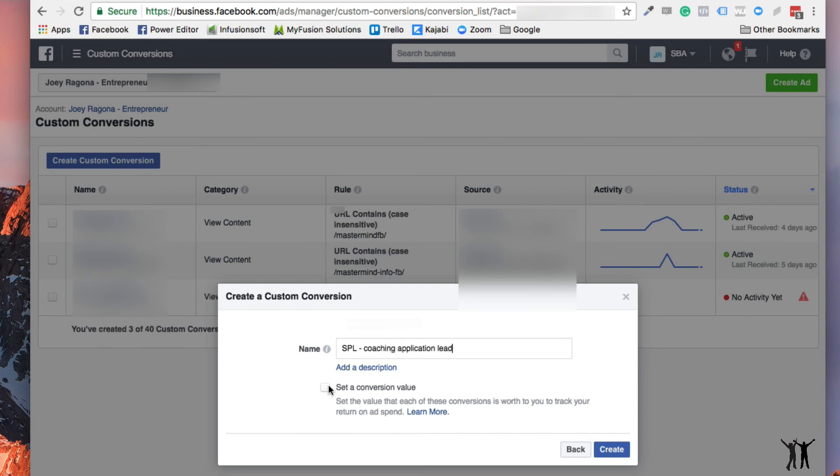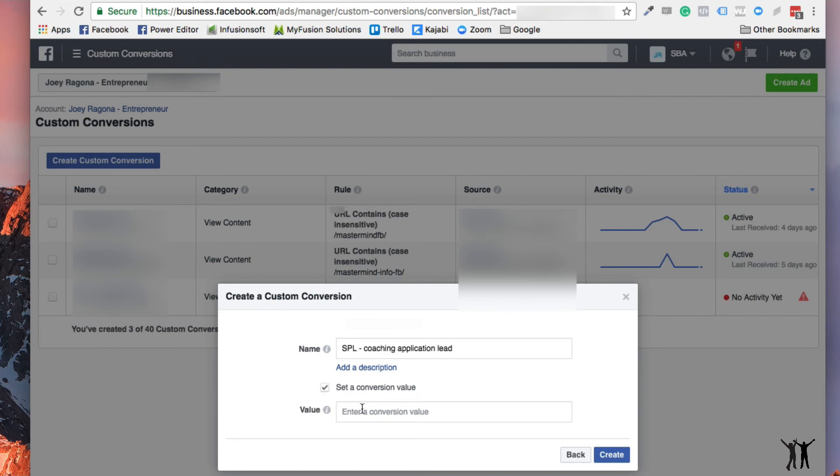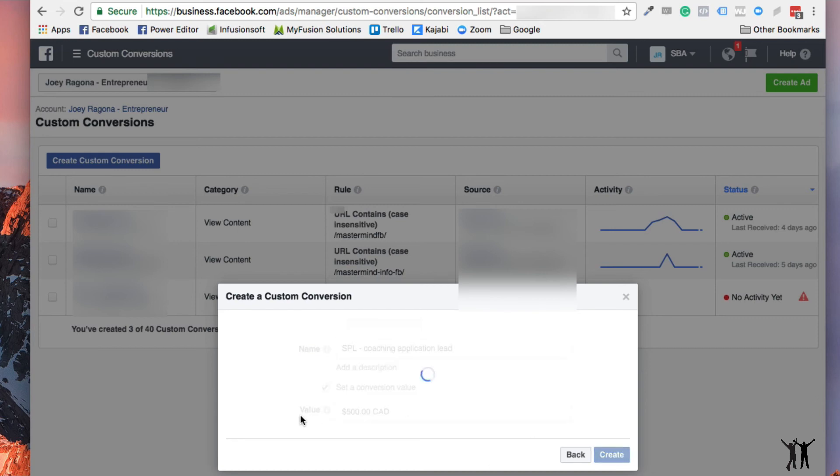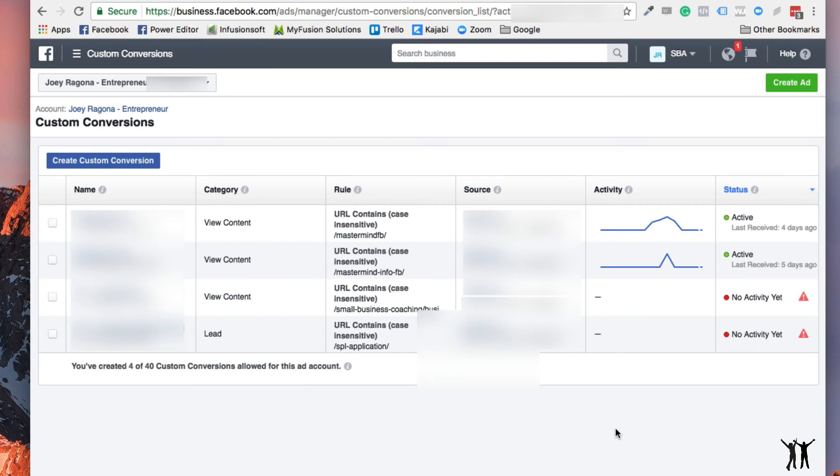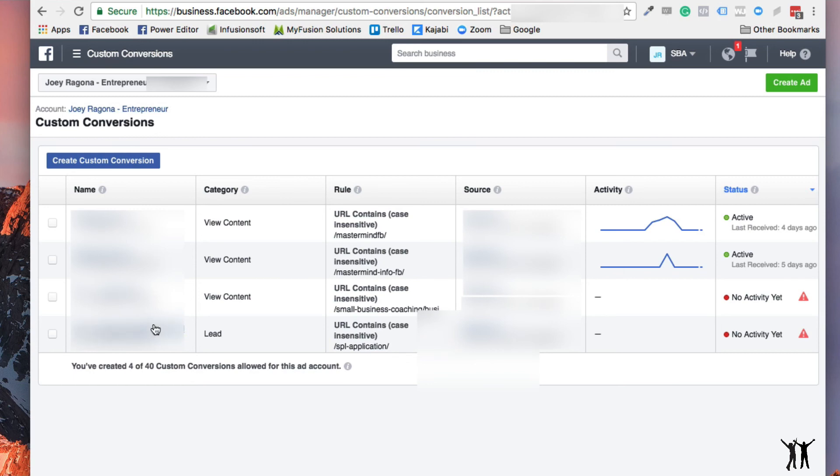And let's say there's a conversion value, it's worth 500 bucks. And then I create that. And there's my conversion right here. And then I could do that for the whole funnel all the way down.